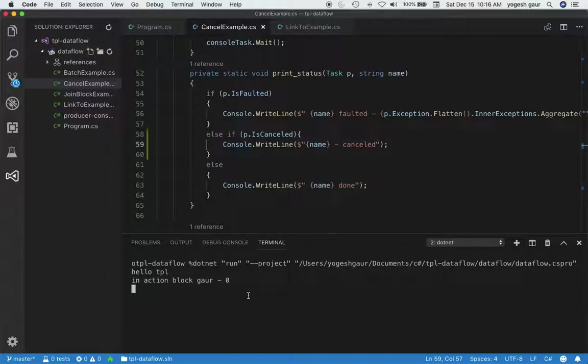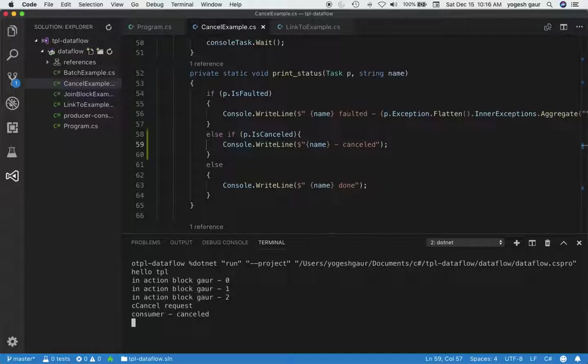As you can see, it's sending those messages. Now I want to send a cancel request, and you can see it printed this message: 'consumer cancelled.' We're not getting any further messages.